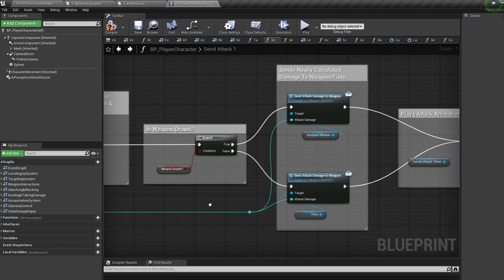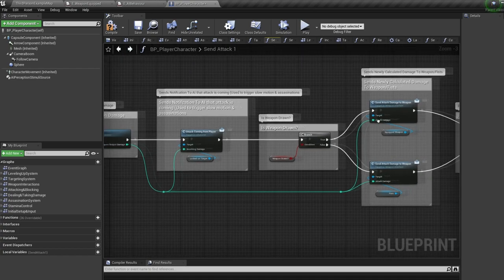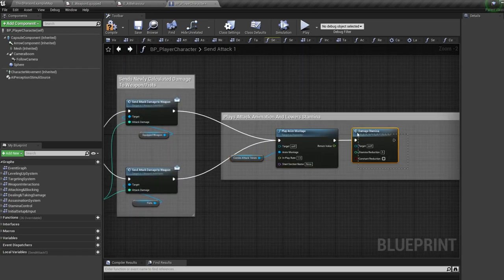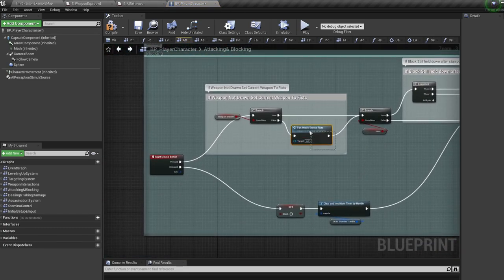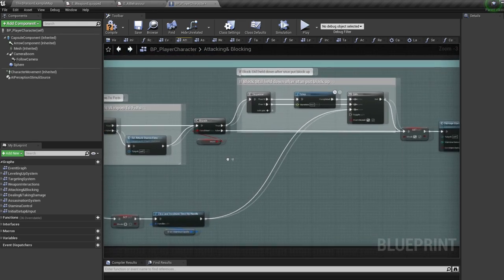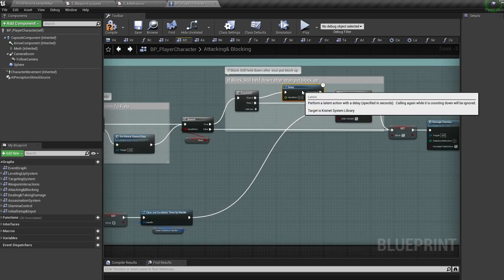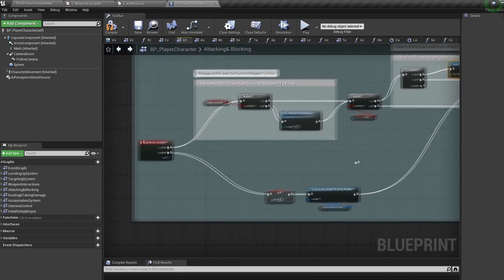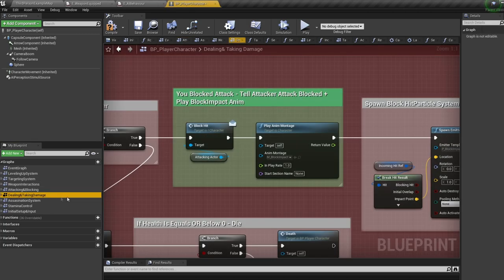In the damage function we have an 'attack coming from player' blueprint interface event — used for triggering slow motion and assassinations. All damage actually comes from the weapon blueprints, not the character. What we're doing here is passing the output damage to our weapon after doing all the damage calculations. Then we play the attack animation and damage our stamina. For blocking with right mouse click: if our weapon isn't drawn, we set our animations to fists to ensure we're playing the fist block animation. We then drain our stamina and set our block variable to true, which makes our character block in the animation blueprint.